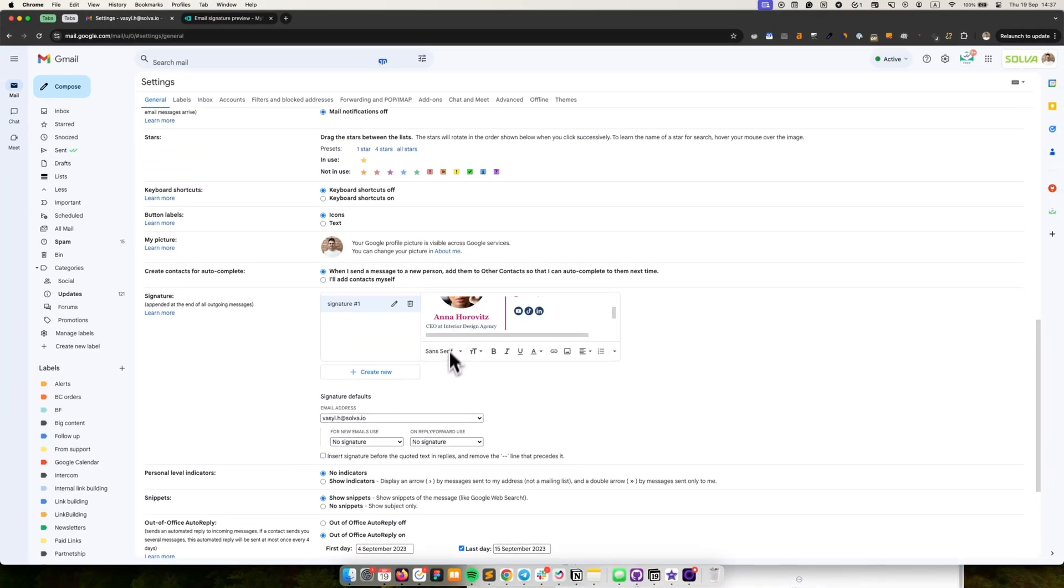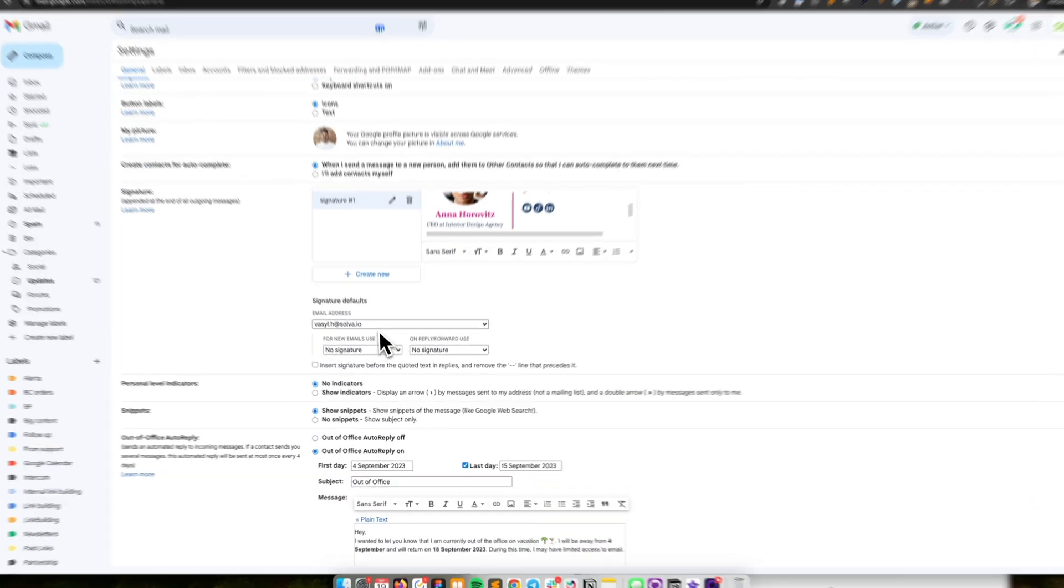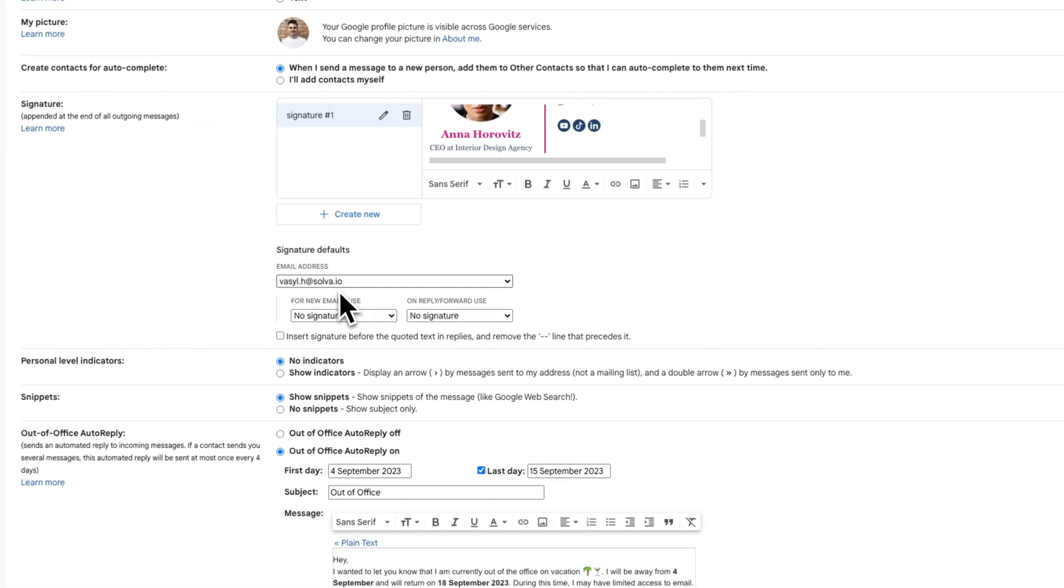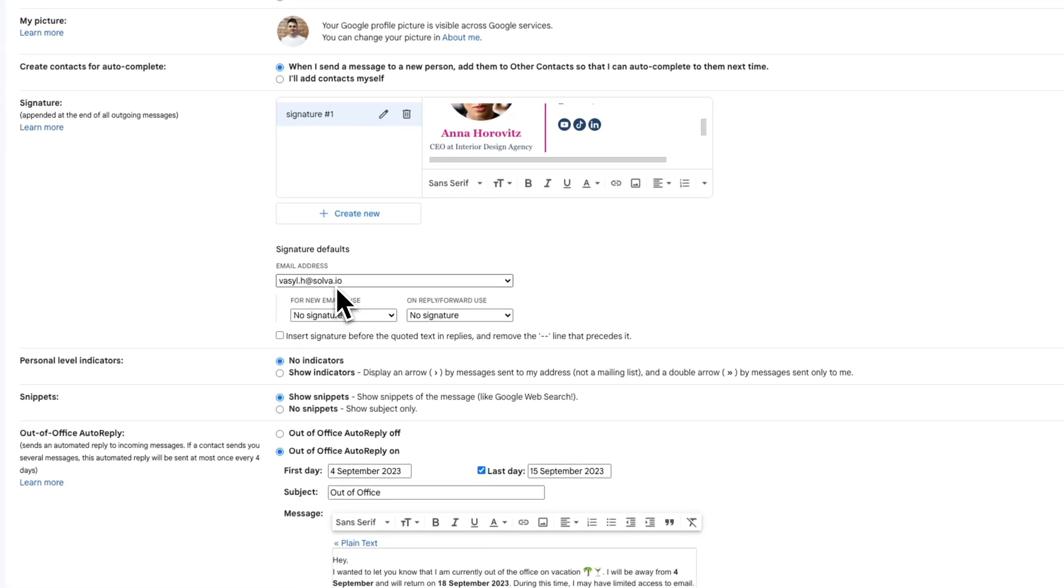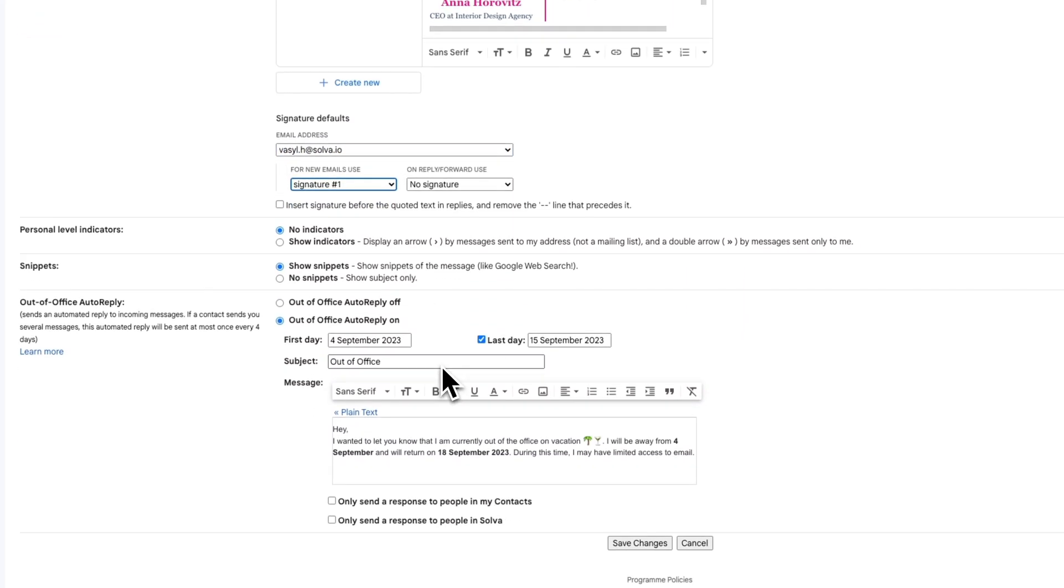If you use Gmail aliases, you can set up multiple signatures for each of your email aliases. Save the settings.